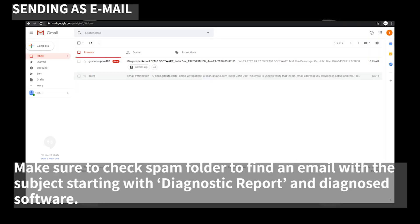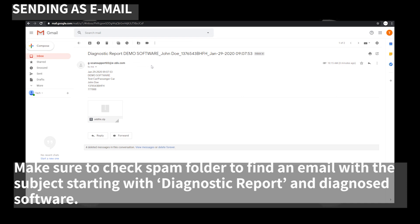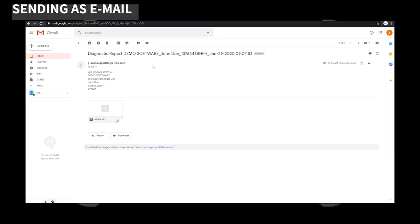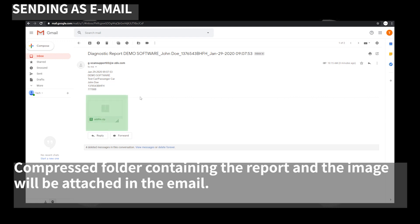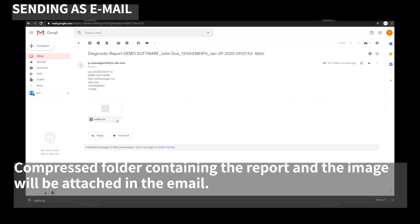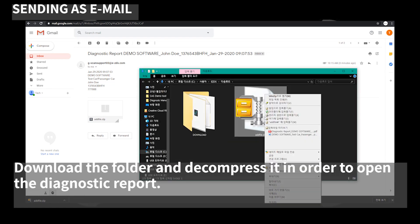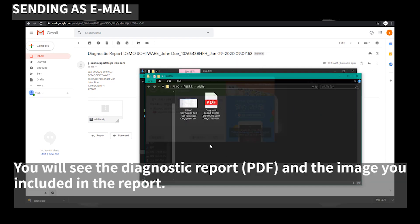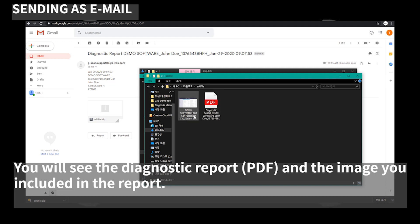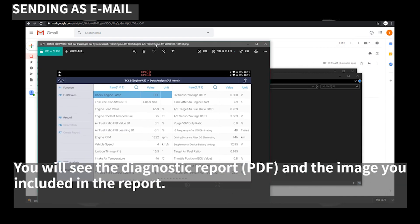Make sure to check your spam folder to find an email with the subject starting with 'Diagnostic Report'. A compressed folder containing the report and the image will be attached in the email. Download the folder and decompress it in order to open the diagnostic report. You will see the diagnostic report in PDF format and the image you included.